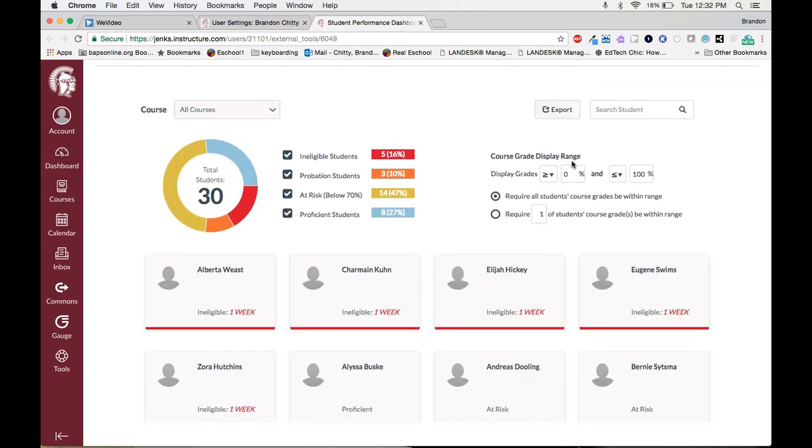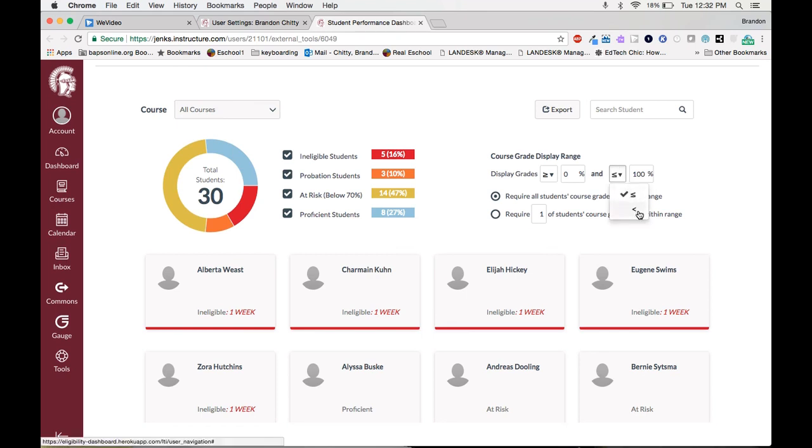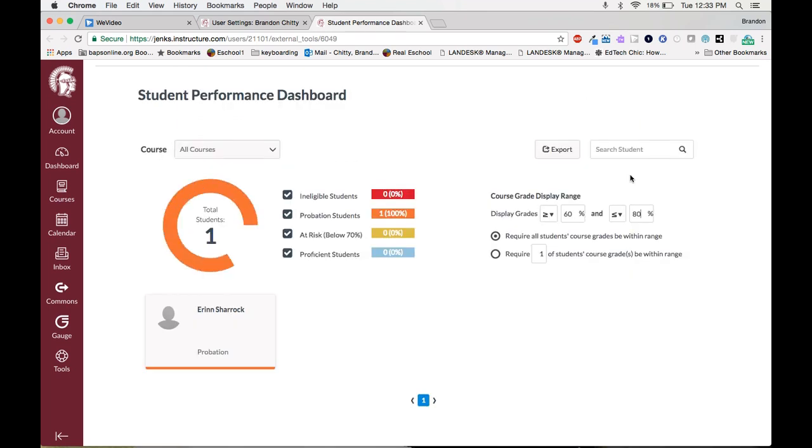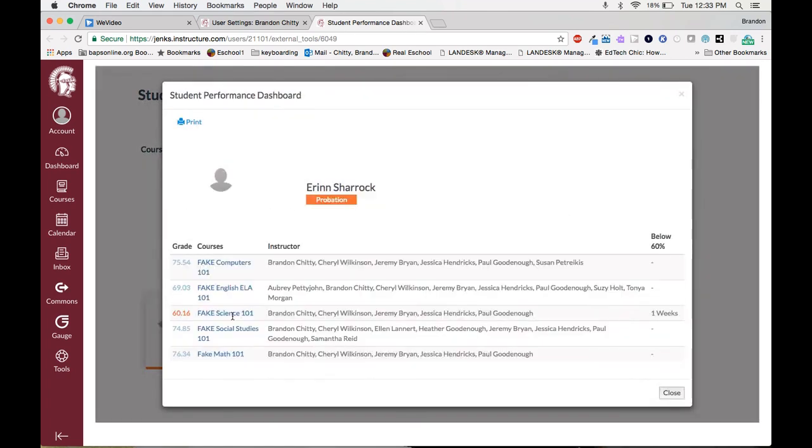Course grade display range. This is also a great menu to decipher what students you want to look at. The first menu says display grades greater than or equal to a value or less than or equal to a value. You can also take the equals to off to get even more specific. But let's say that I want to see my students that have grades between a 60 percent and an 80 percent. The next option is require all student's course grades to be within this range. So this means that this student Aaron all of that student's scores are between a 60 and an 80 percent. So when I click on the student you will see every score they have is between that value.